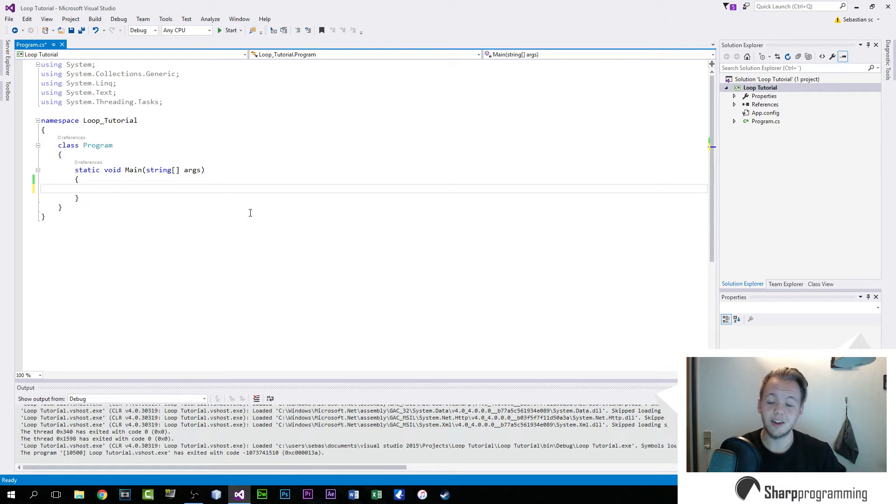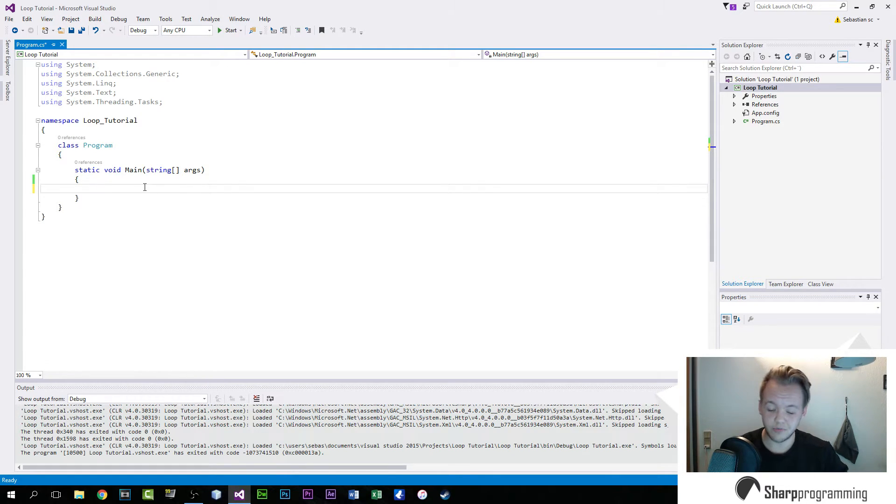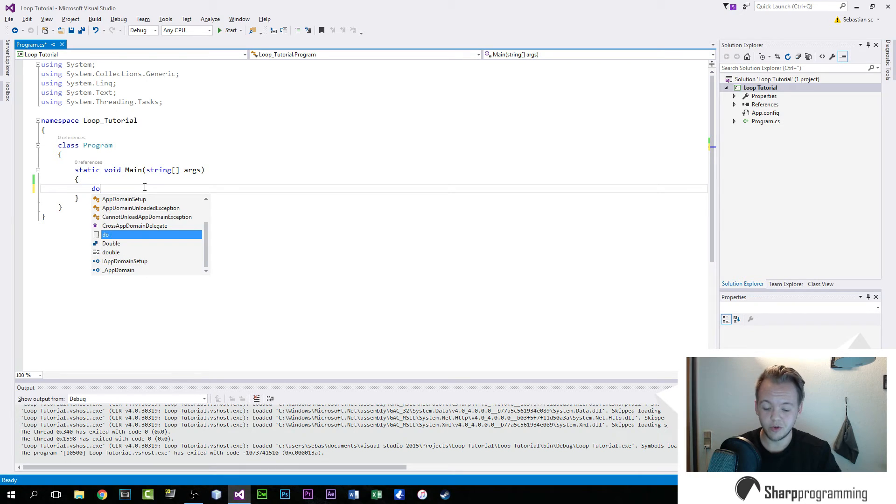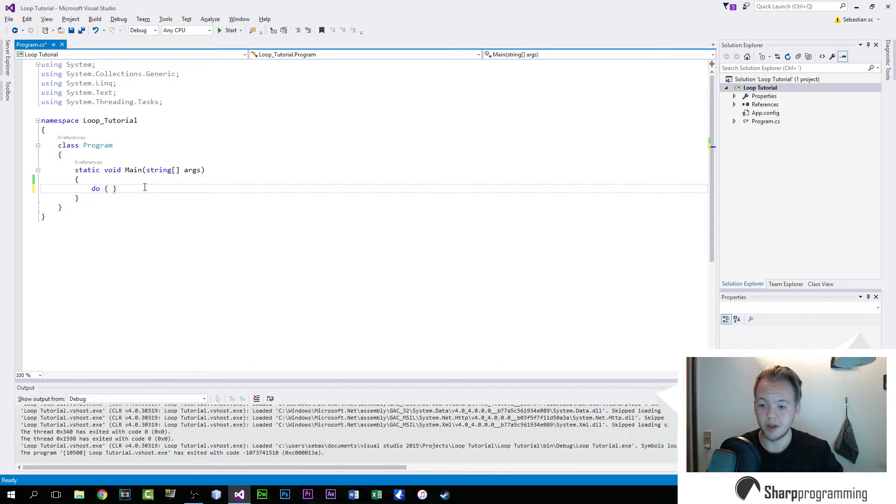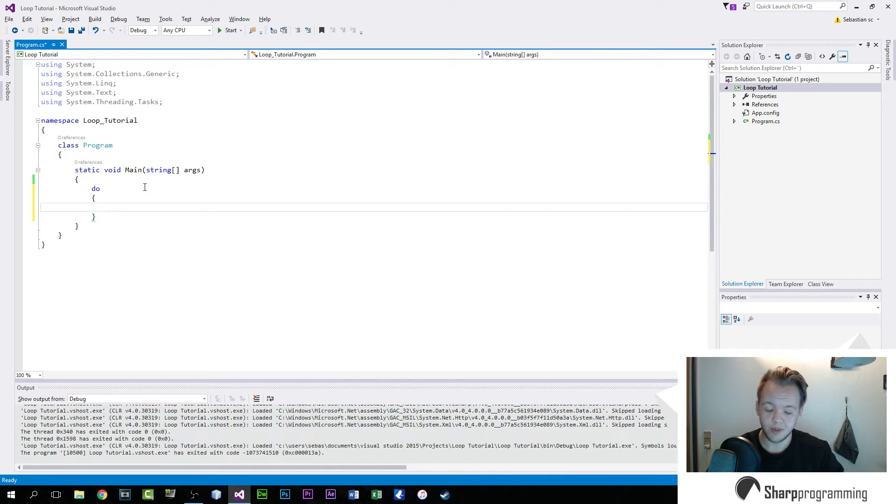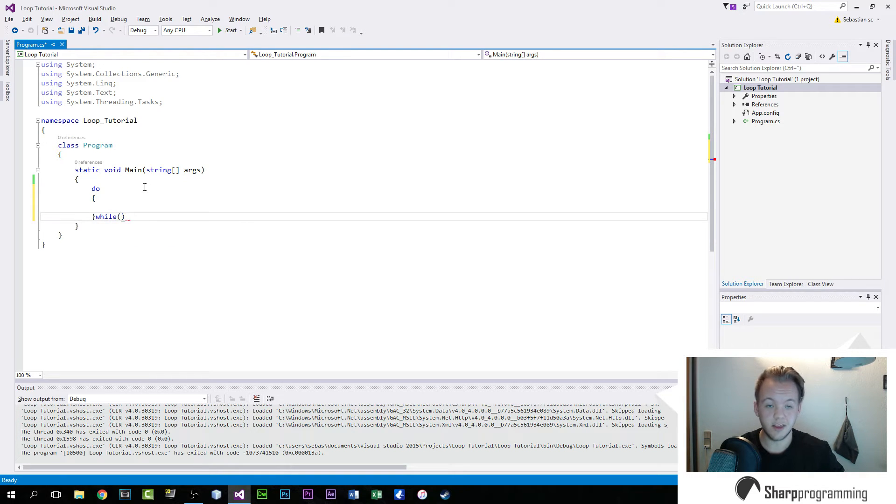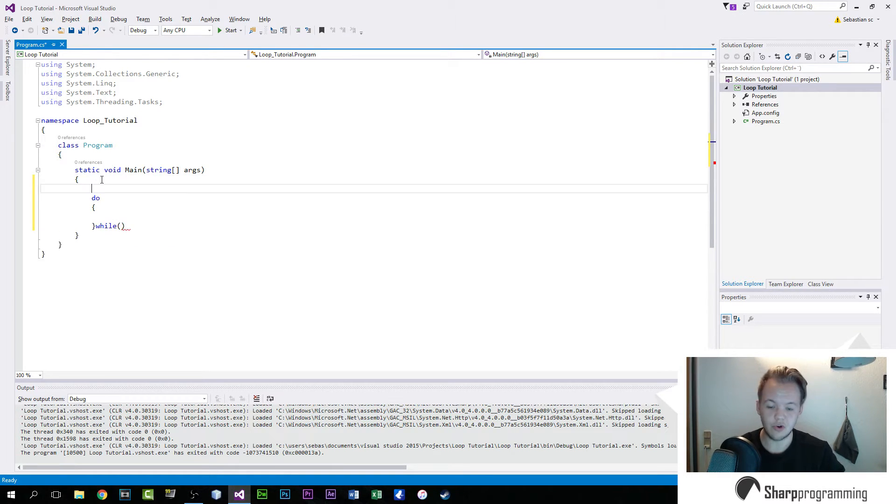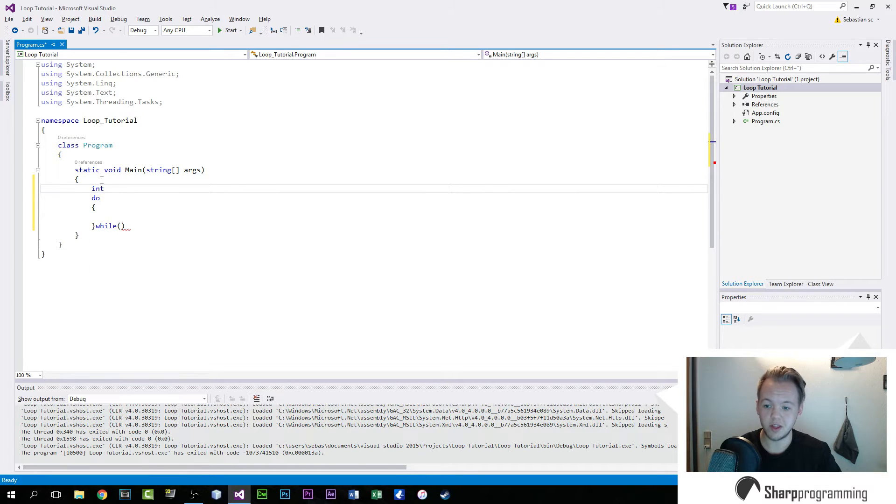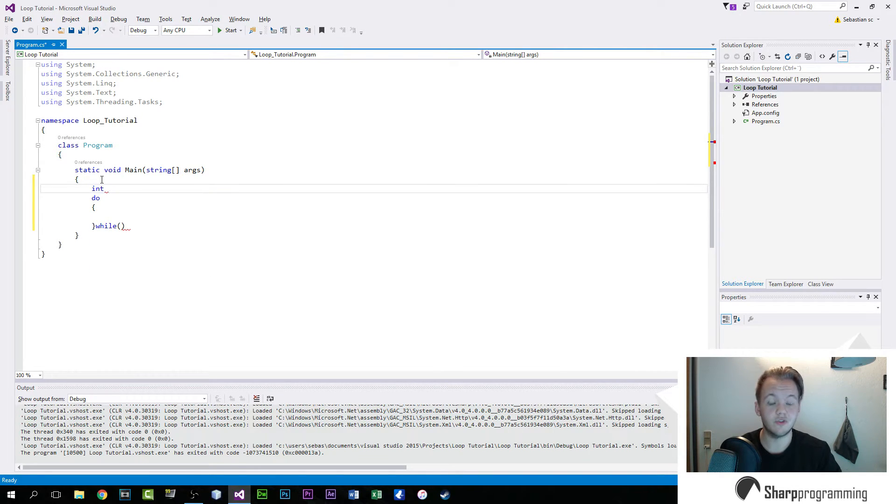Now today we're taking a look at do-whiles. This is a form of loop utilized by C-sharp. A do-while loop will literally be an infinite loop until a certain integer or string contains something that you've set it to be the parameter of when to stop.